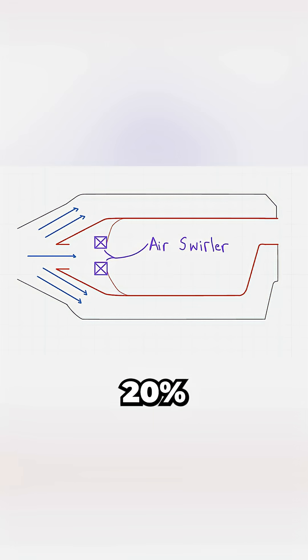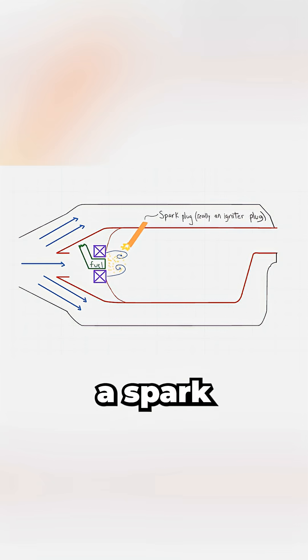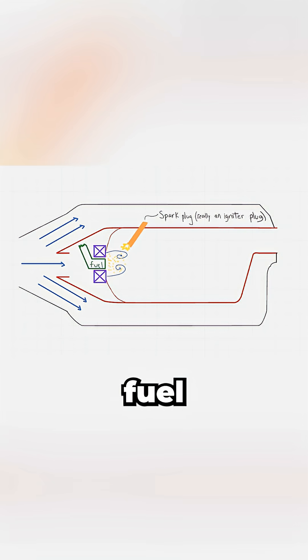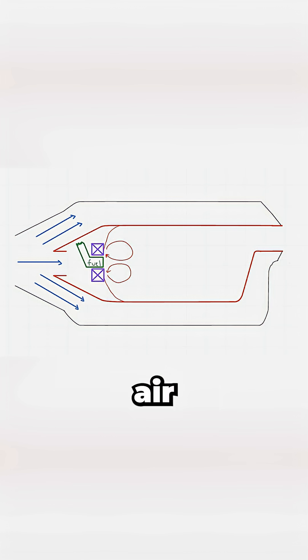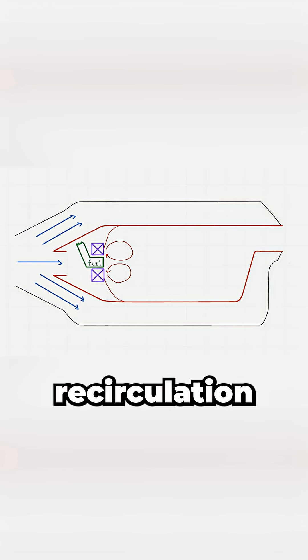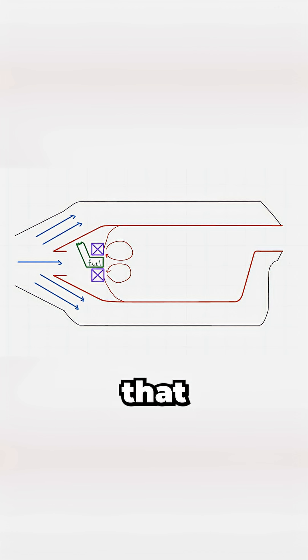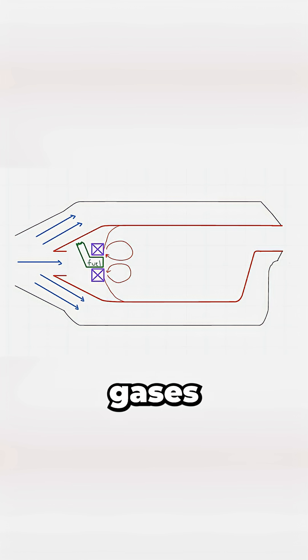That 20% flows through air swirlers into the primary zone. A spark plug ignites the initial fuel-air mixture, but here's where it gets clever. The swirling air creates a recirculation vortex that traps those hot, actively burning gases.